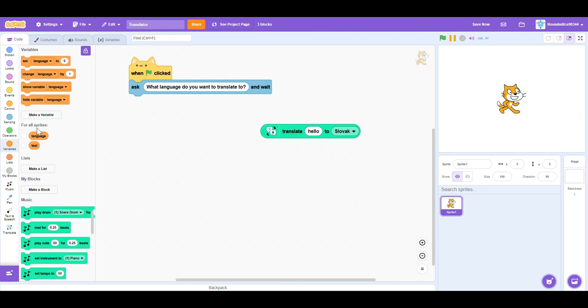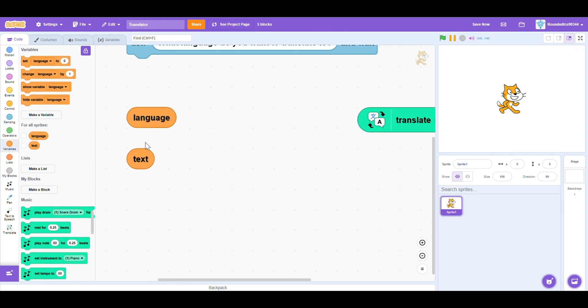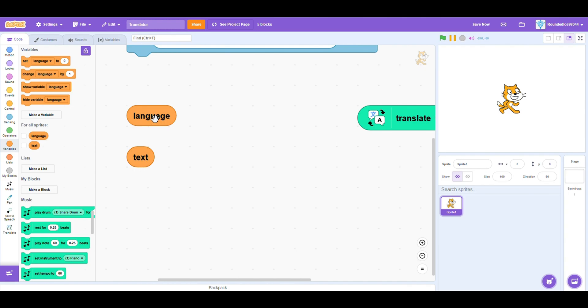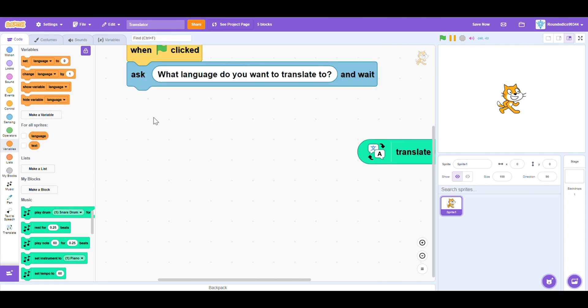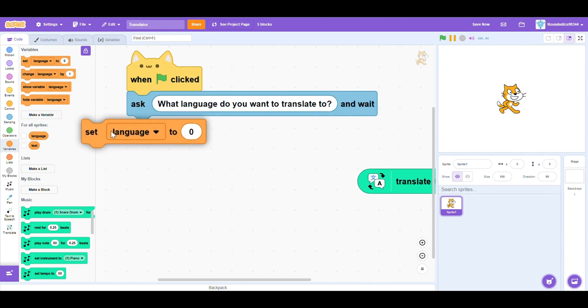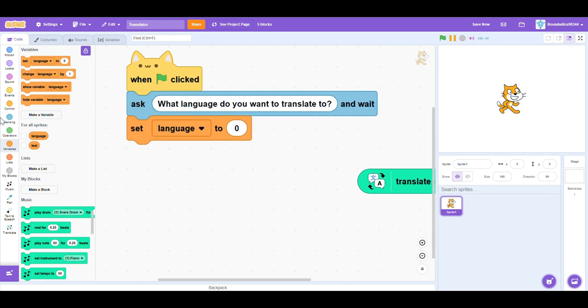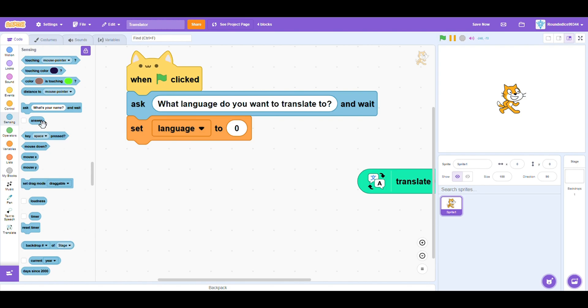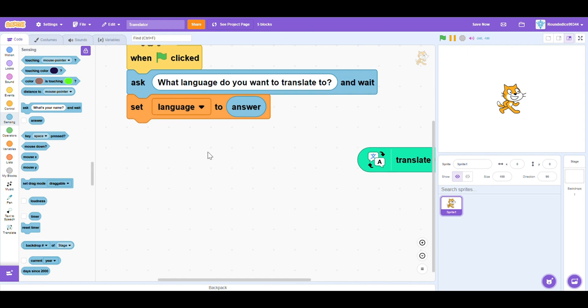And then we have two variables, the language variable and the text variable. Both of them are for all sprites. So we want to set the language to the answer of this question. So if you answer Arabic, then Arabic will be saved in the language.